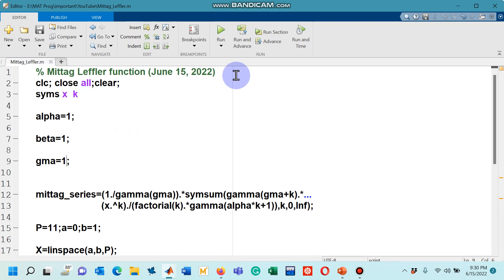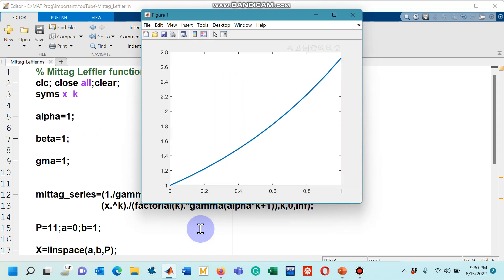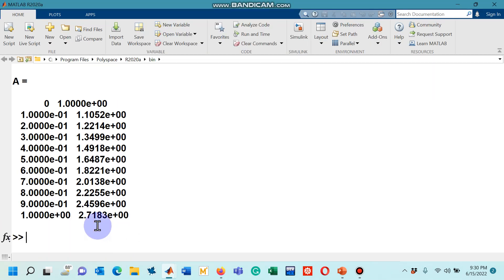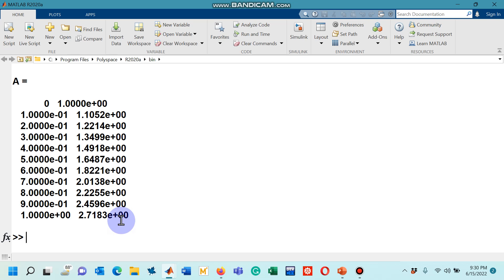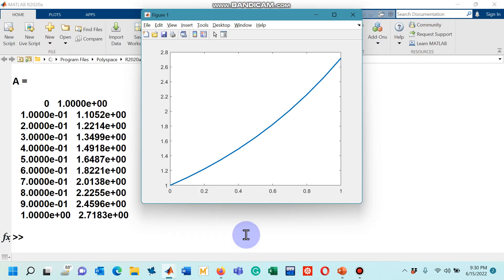So if I run this code, of course this should give me the graph of the exponential function. Let me run the code here and you saw that quickly we got the values. We know that exponential function when we put one, its approximate value is 2.71 something.